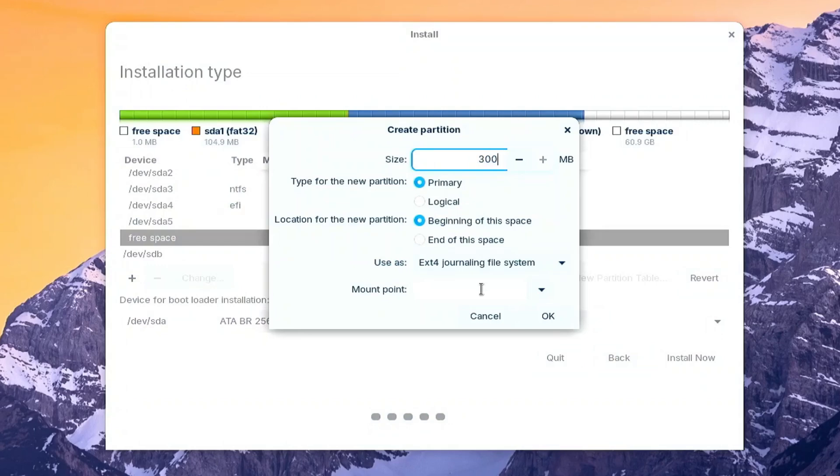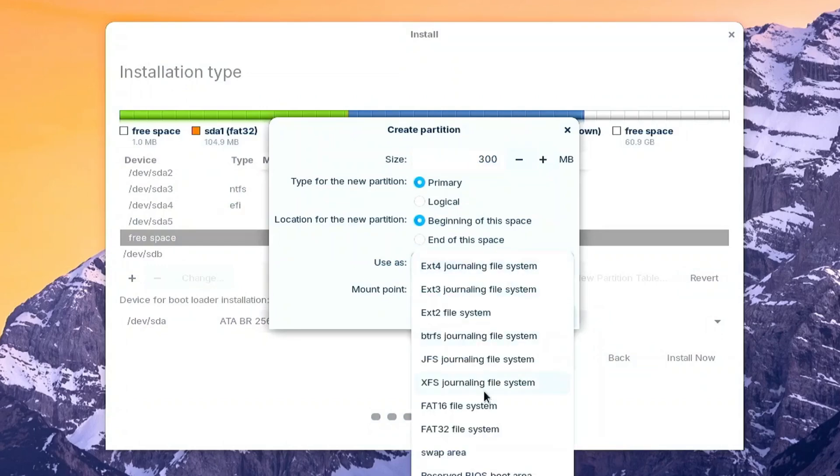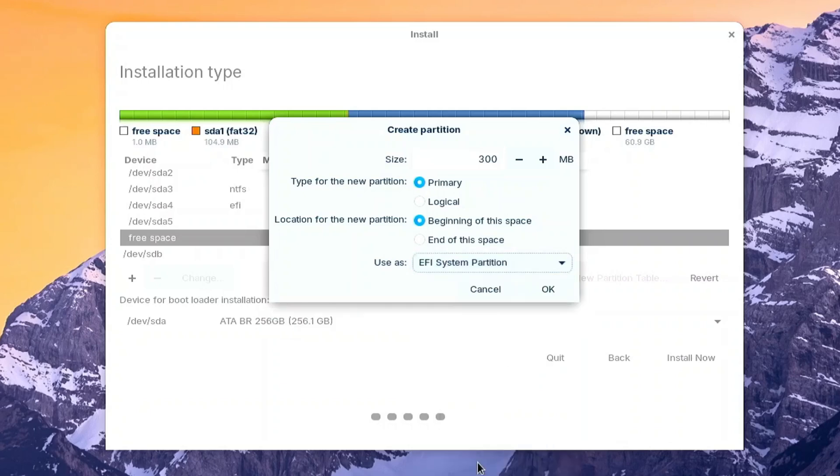Click OK. Select the free space again, then click the plus button. Make a 4094 megabytes in size.